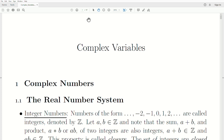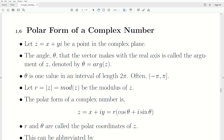Hello, this is the next video in a playlist that I'm calling Complex Variables, where we're going to explore complex analysis in depth. But first we need to cover complex numbers, and today's topic is the polar form of a complex number.